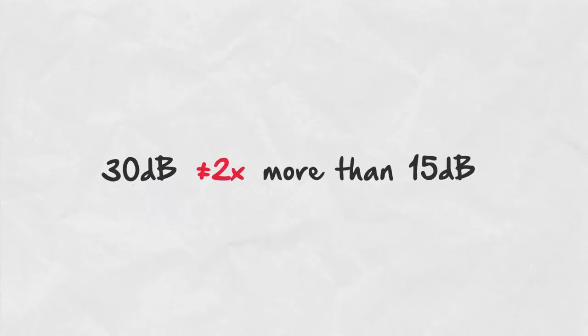But remember, a difference between 30 dB and 15 dB is not two times, it's 32 times the energy.